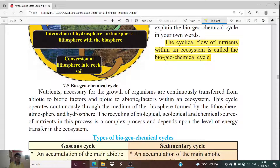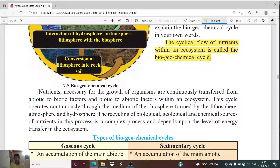Nutrients necessary for the growth of organisms are continuously transferred from abiotic to biotic factors and from biotic to abiotic factors within an ecosystem. We get our nutrients from the abiotic resources present on the earth, while living organisms are the biotic factors. This transfer of nutrients between abiotic and biotic factors is carried out within an ecosystem and operates continuously.